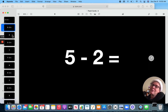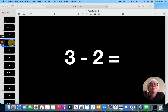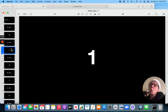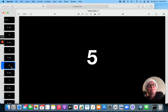5 minus 2. 3. 3 minus 2. 1. 7 minus 2. 5.